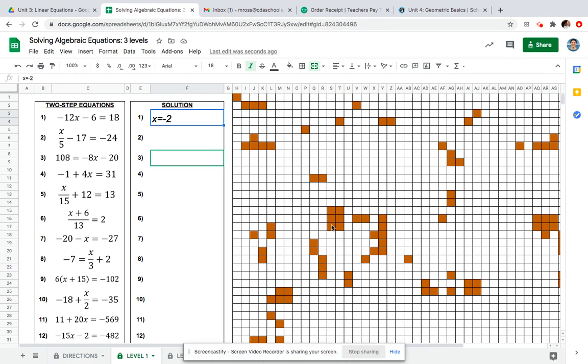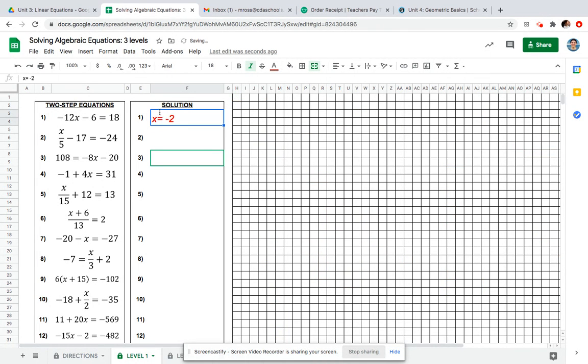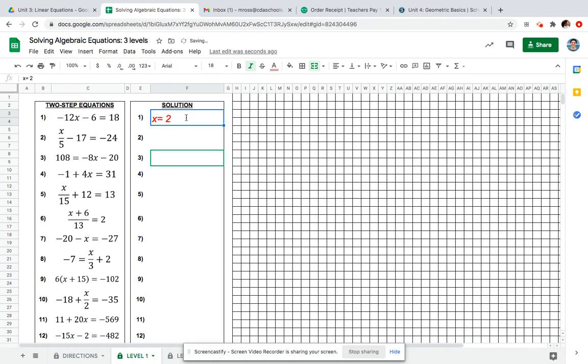And then I can see that my pixels are also appearing. Now look what happens if I did a space in between. It's wrong. Look what happens if I forgot my negative sign and just did two. It's wrong. So you have to make sure your answer is correct and that you don't put spaces.